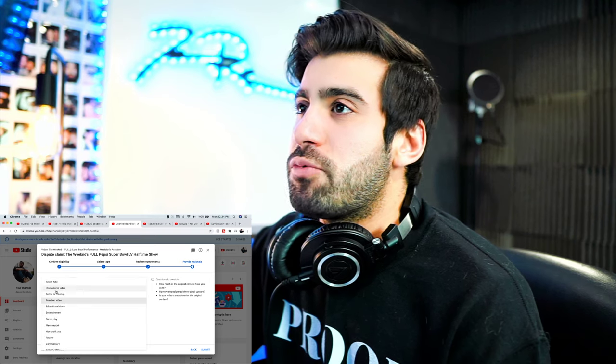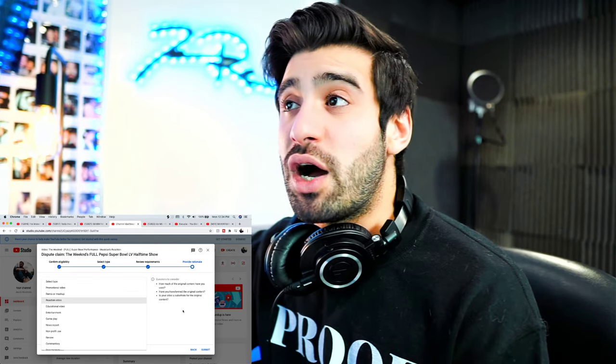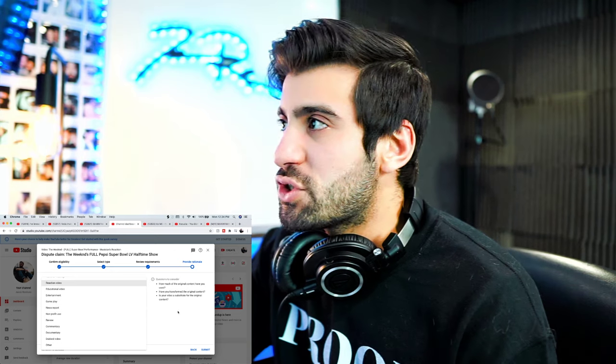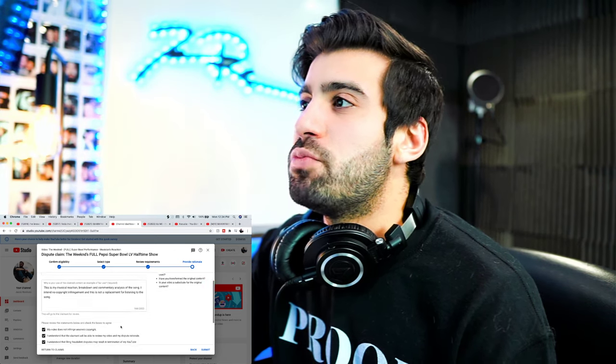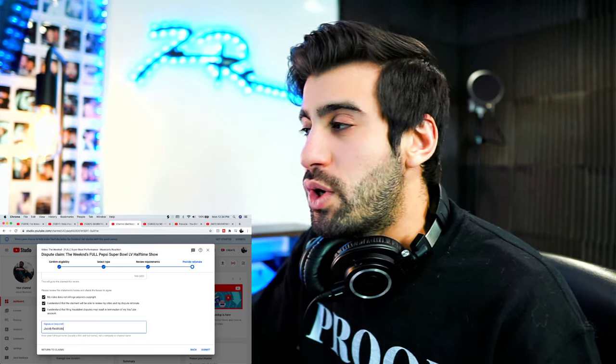Now I click through the options. You can see there's a whole bunch of different dispute categories — promotional videos, news reports, non-profit, and others depending on how the video got claimed. For example, this one is for sharing. If you do covers, it'll identify that you used the melody from a song in your video, and there's a specific category called 'cover video' for that.